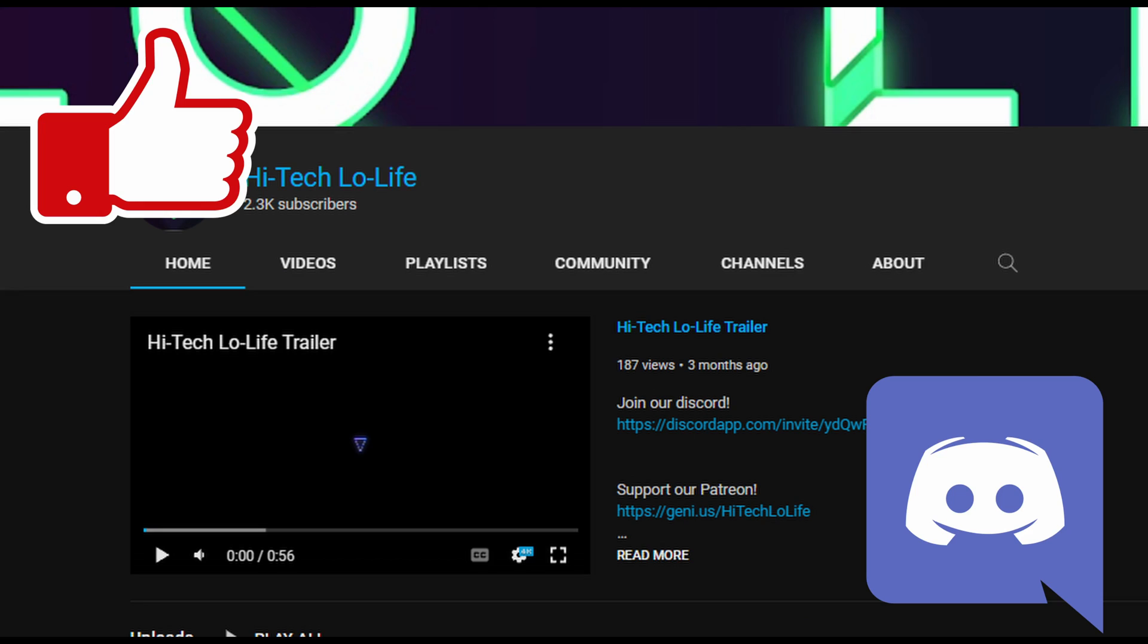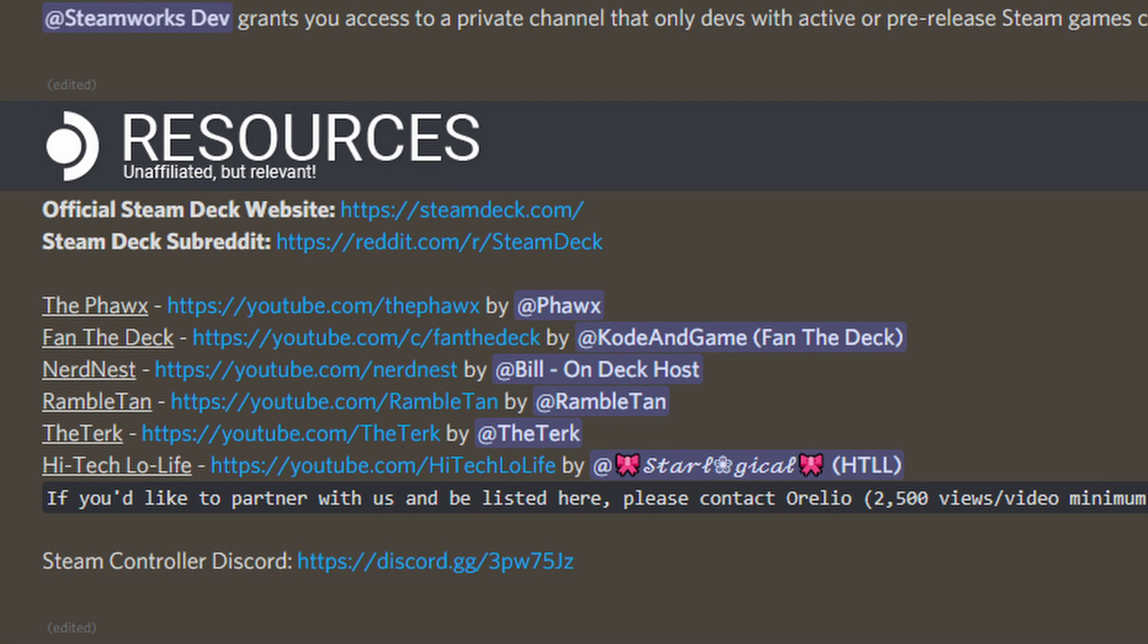If you like our content, please enable notifications, like, subscribe, share with your friends, and join our Discord server in the description below. High Tech Low Life is also affiliated with the Steam Deck Discord. Links in the description below.